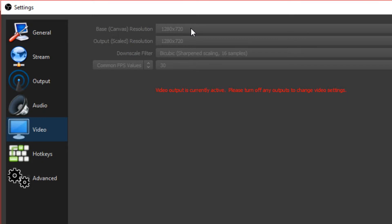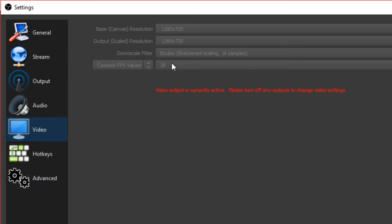On video, you have to make sure your base resolution is 1280 by 720. And remember earlier, I told you guys to set your laptop or low-end PC to 1280 by 720.